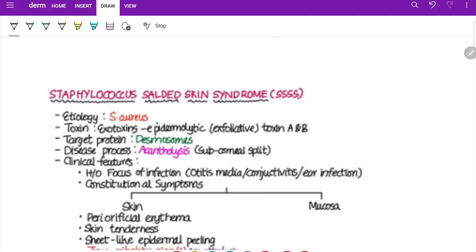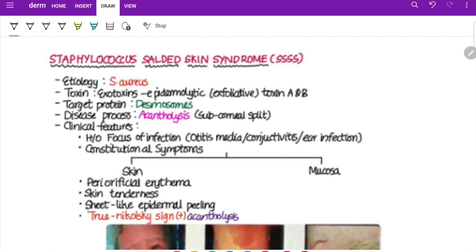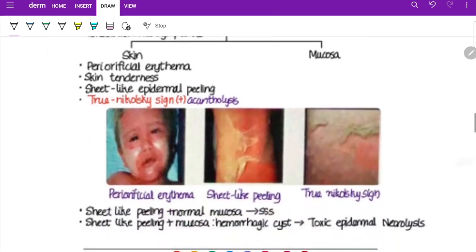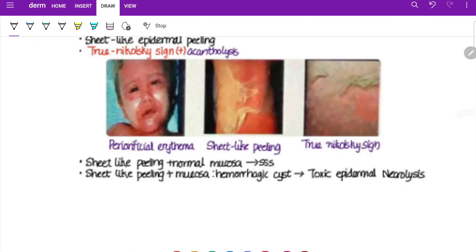Staphylococcal Scalded Skin Syndrome (SSSS): etiology is Staphylococcus aureus exotoxin — specifically epidermolytic exfoliative toxin A and B. The target protein is on the desmosomes, and the disease process involves acantholysis. Clinical features: history of a focus of infection such as otitis media, conjunctivitis, or ear infection; constitutional symptoms; periorificial erythema; skin tenderness; and sheet-like epidermal peeling. Nikolsky's sign is positive due to acantholysis.